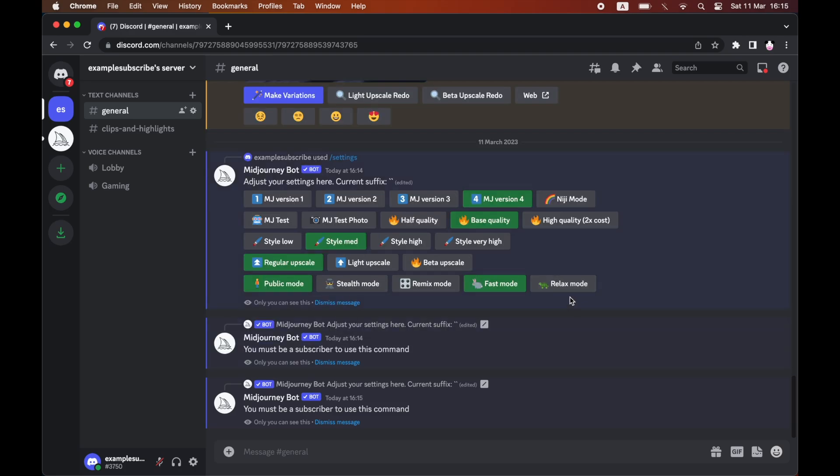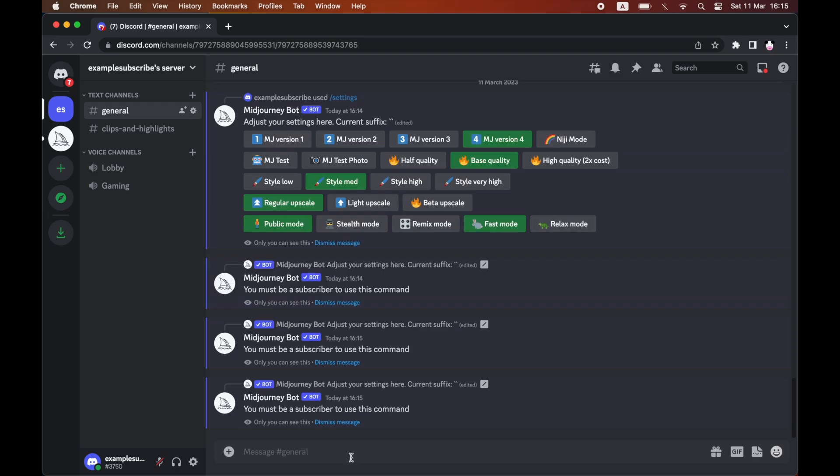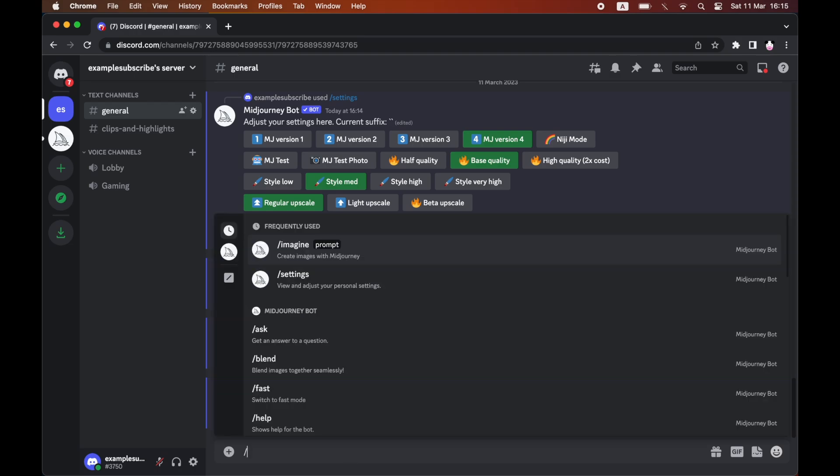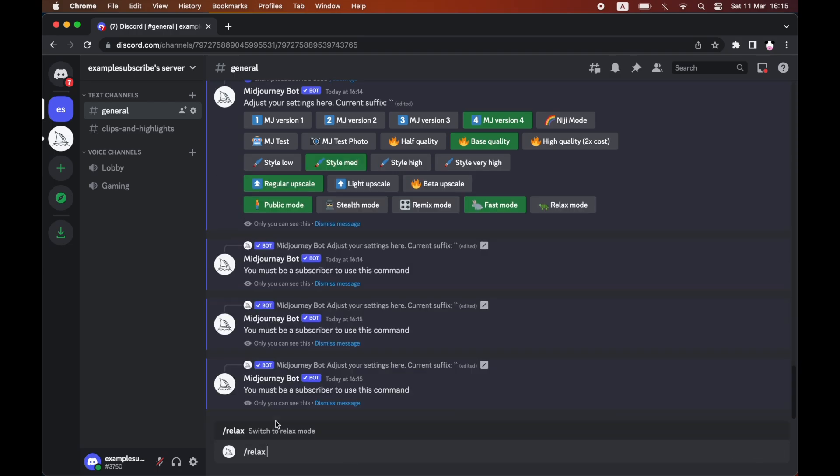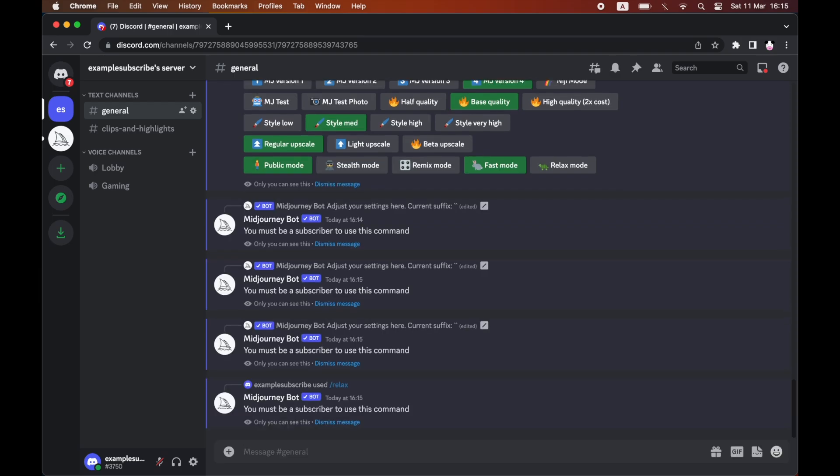That will switch to relax mode. Alternatively, you can type forward slash relax. As you can see, type in forward slash relax, then click on relax there and that will put it into relax mode. Remember, both of these are premium features.